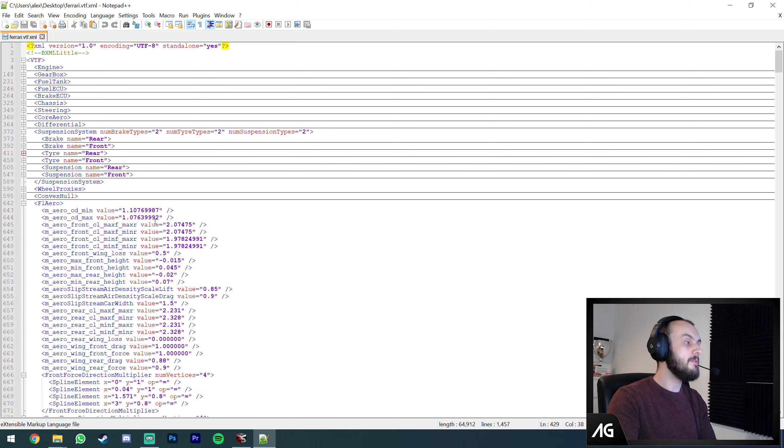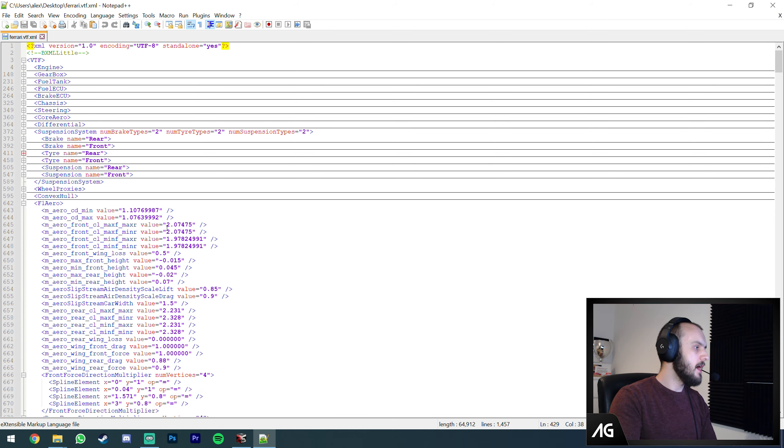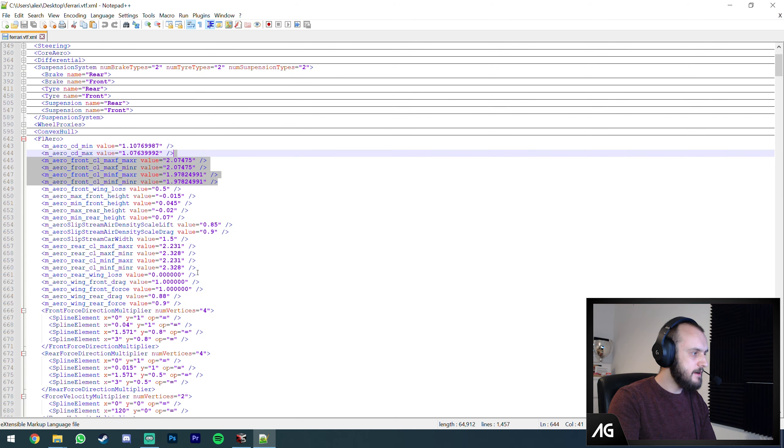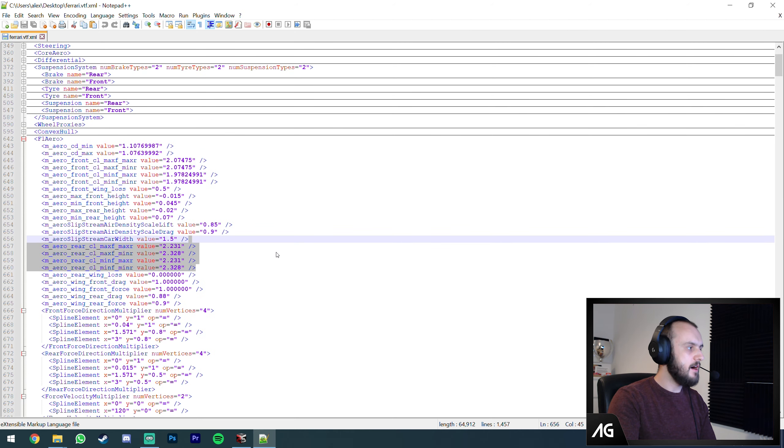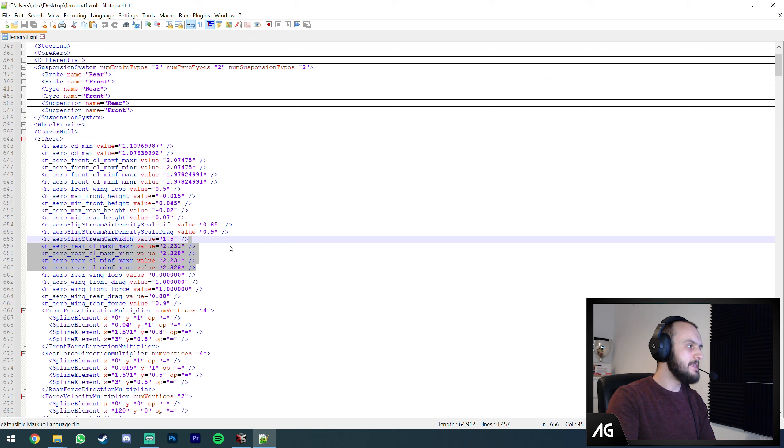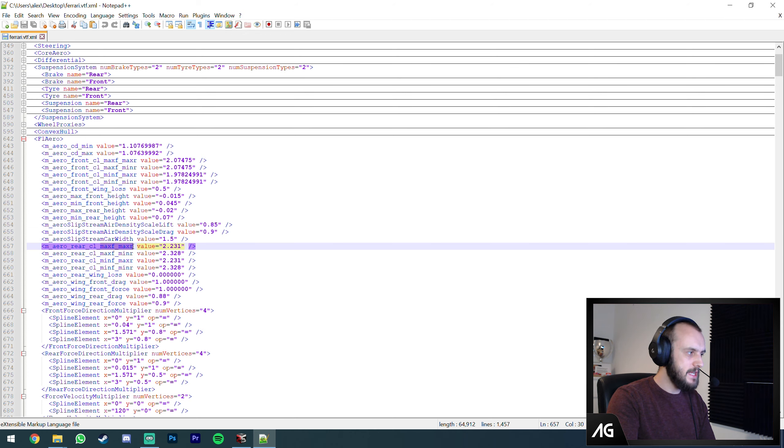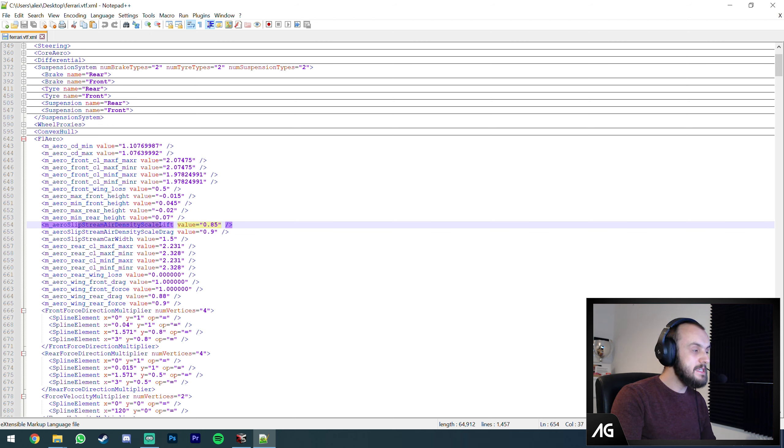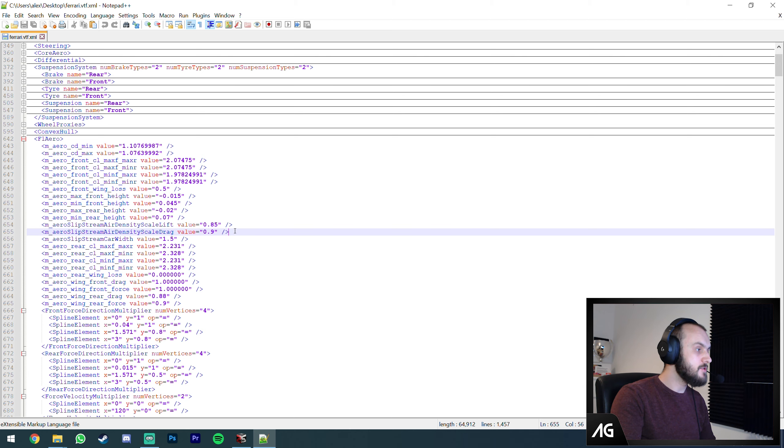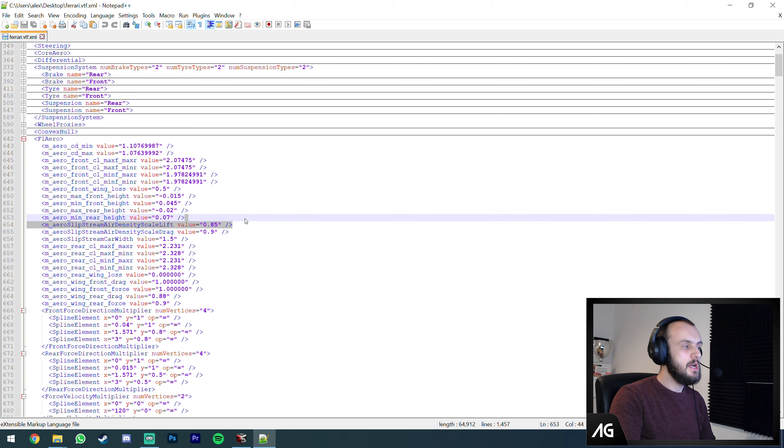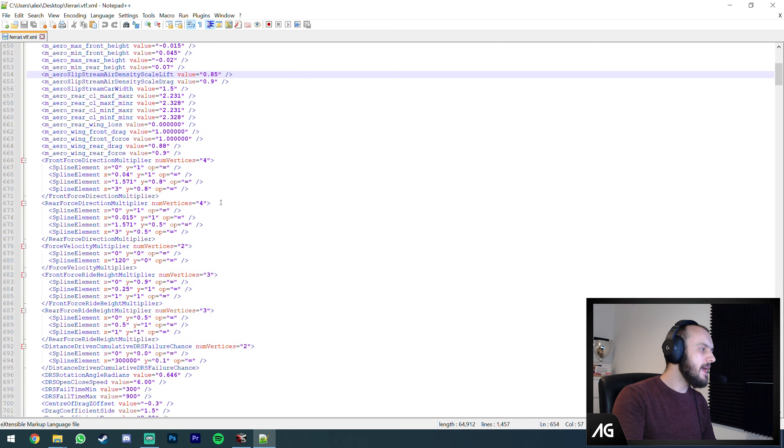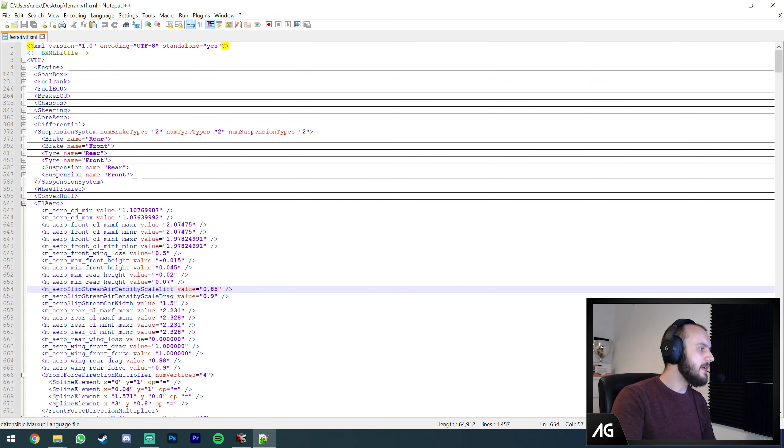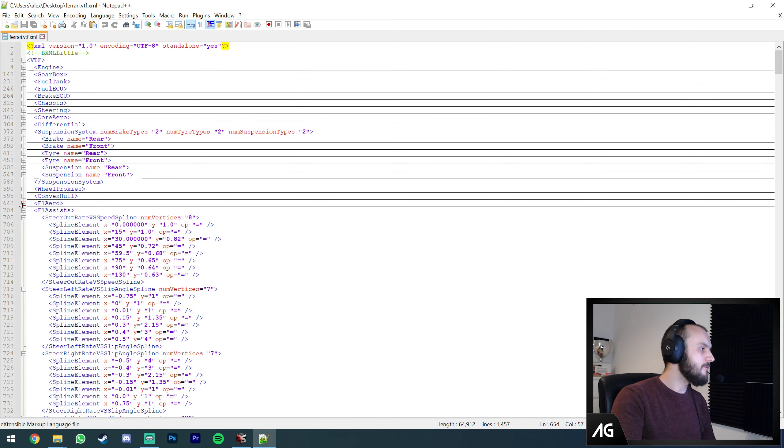F1 aero is the downforce of the car. These four figures here are the front downforce, these four are the rear downforce. It's as simple as that for the numbers. Slipstream, air density scale lifts - that's how much drag you have, and that's how much dirty air loss you have.